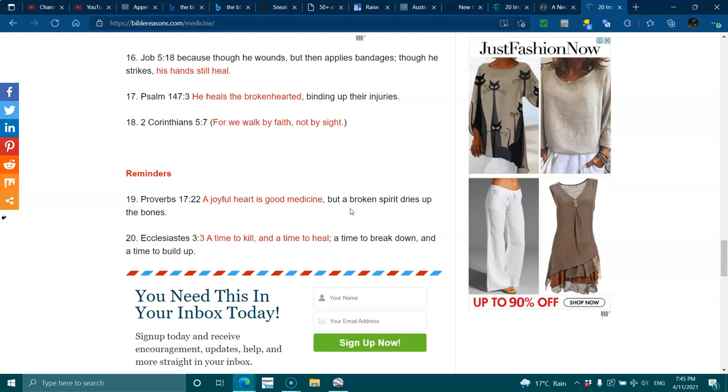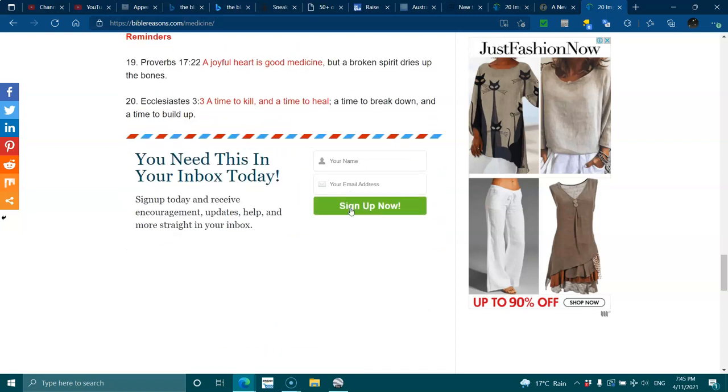Reminders. Proverbs 17:22 - A joyful heart is good medicine, but a broken spirit dries up the bones. Ecclesiastes 3:3 - A time to kill and a time to heal, a time to break down and a time to build up.